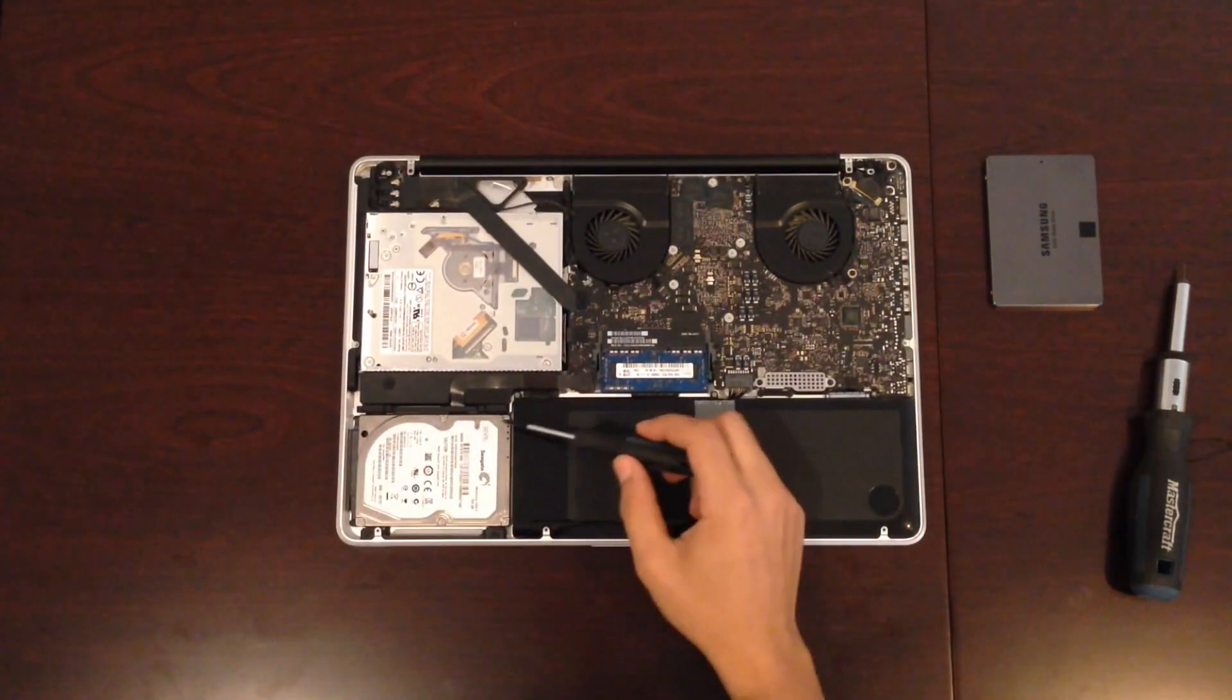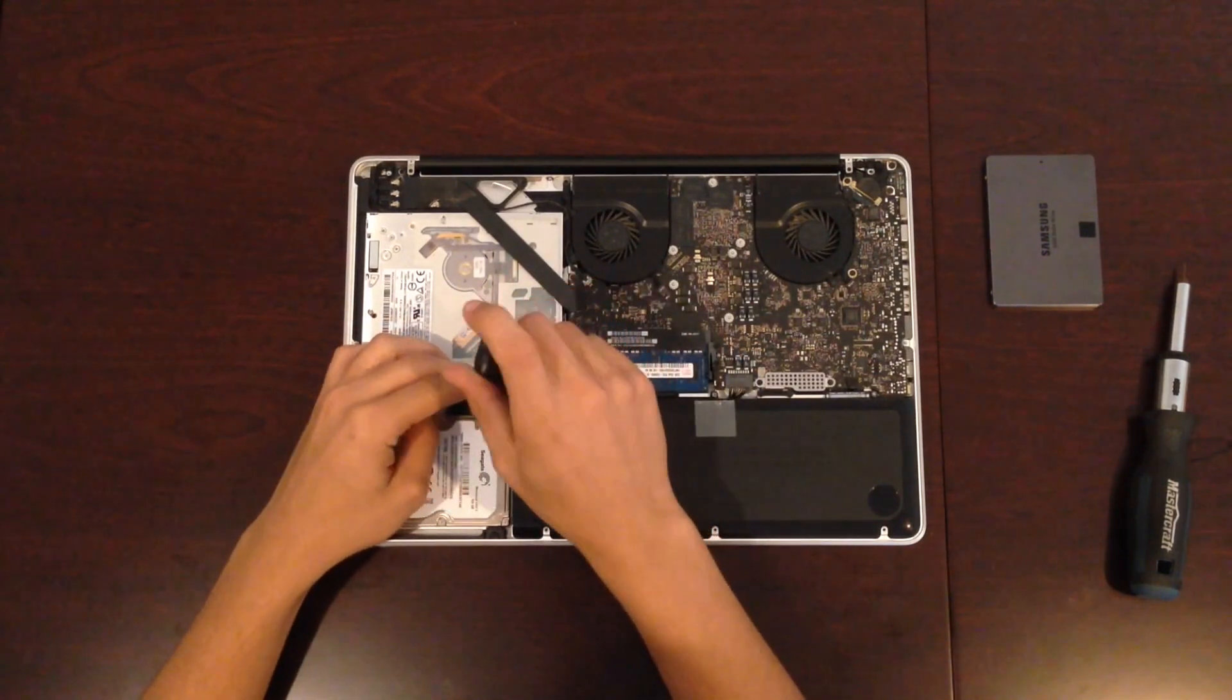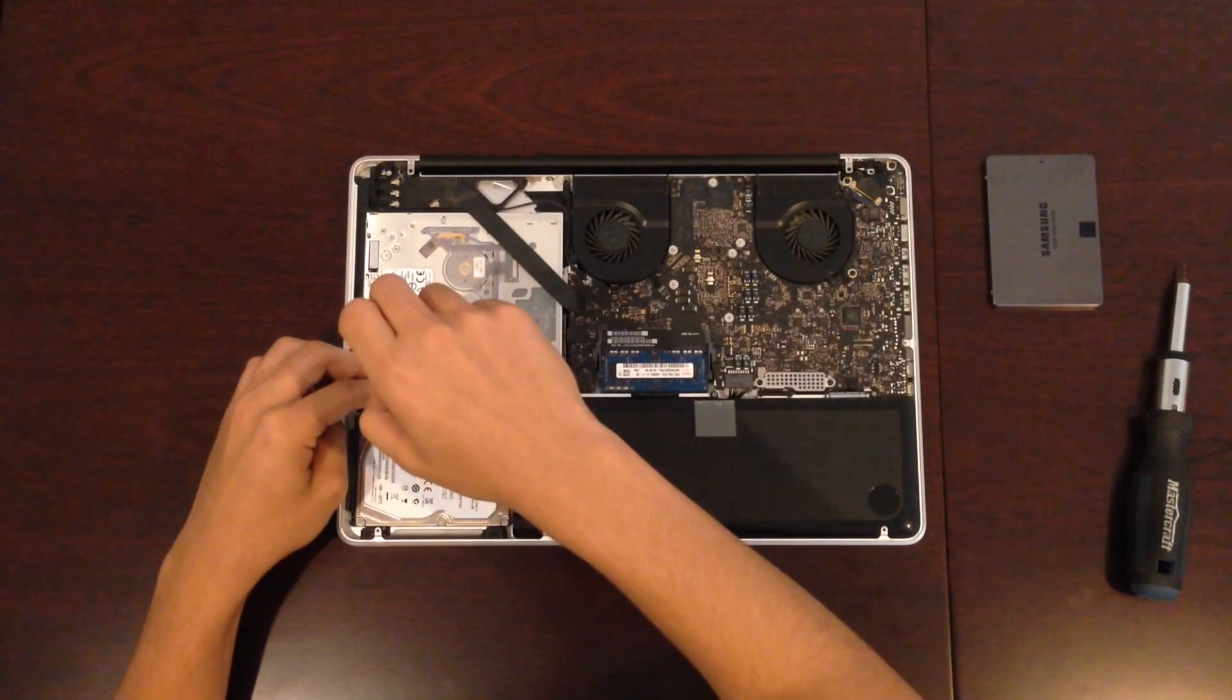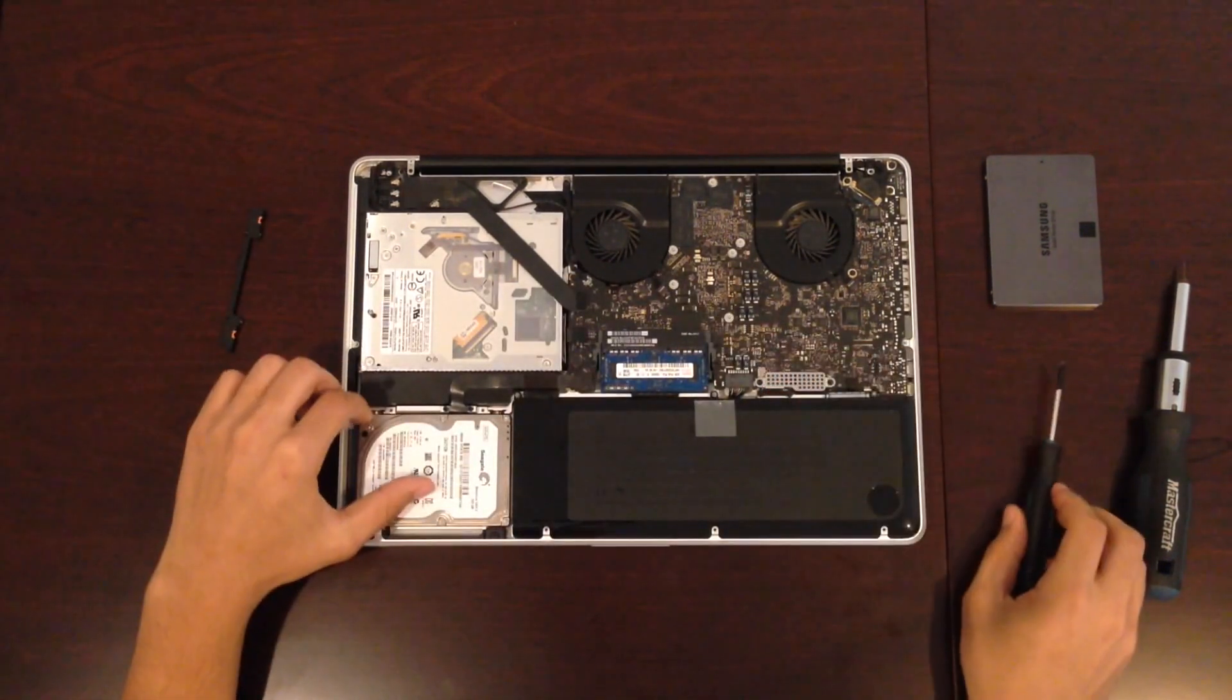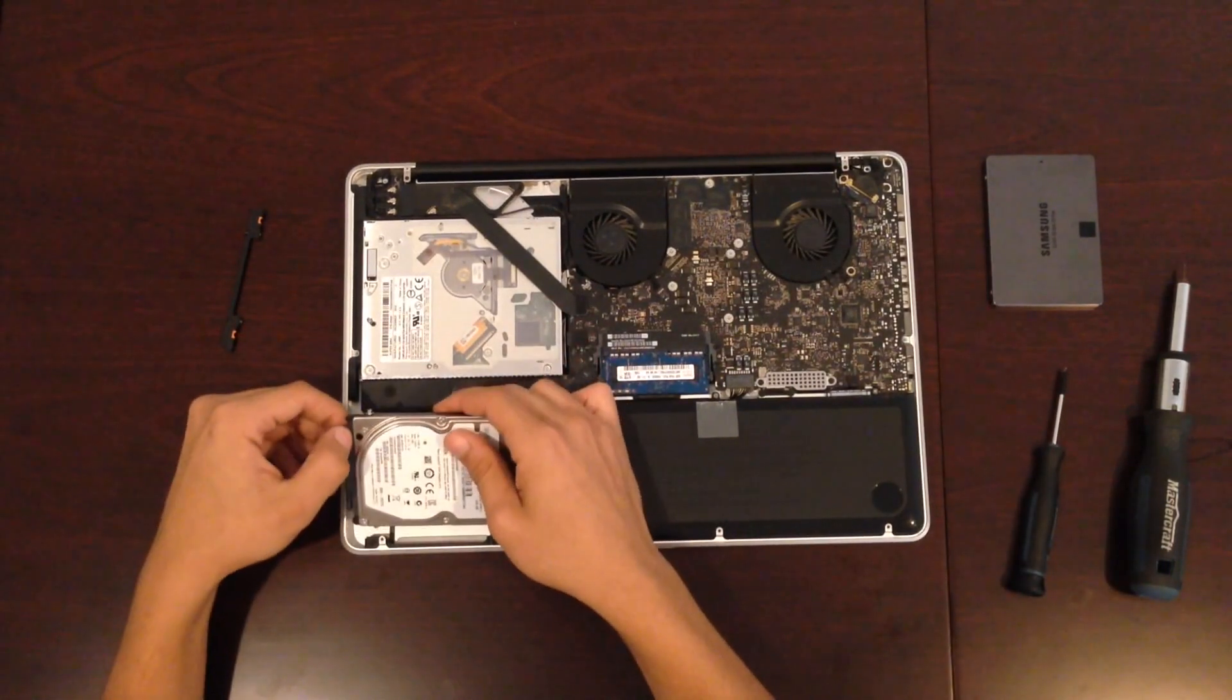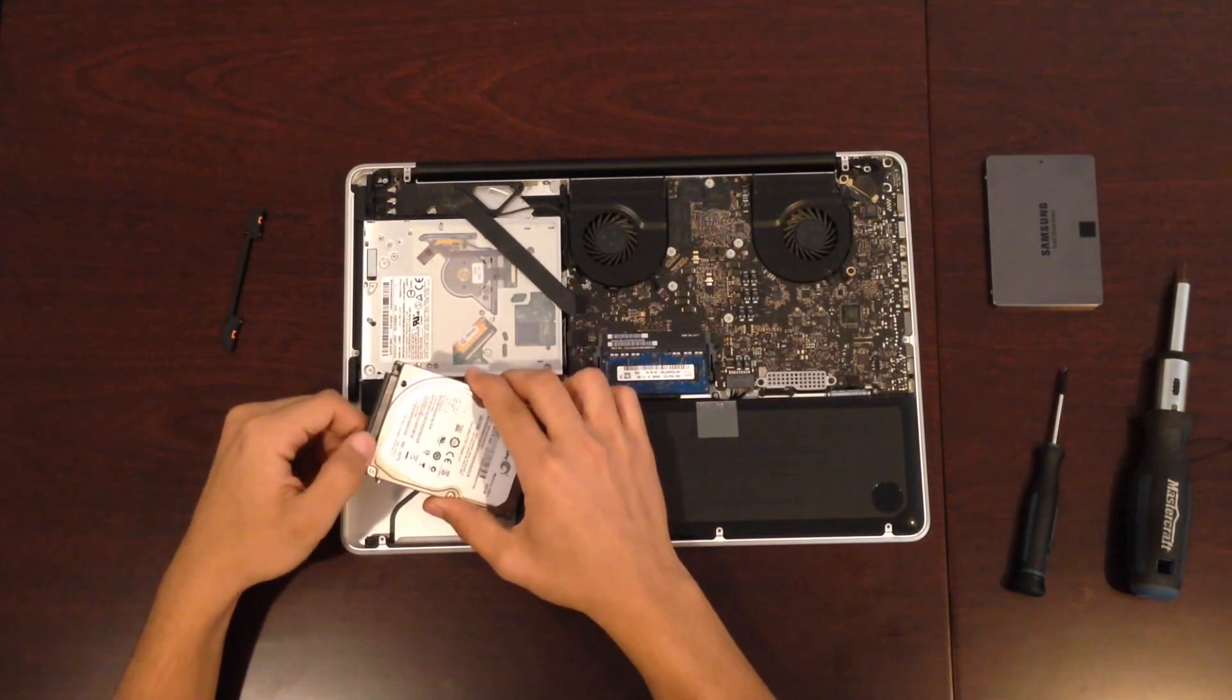The next thing is to unscrew the hard drive. There are two screws located above the hard drive that you'll unscrew, held by a bracket. Just pull that off. Take out the hard drive and disconnect gently the SATA 3 cable.